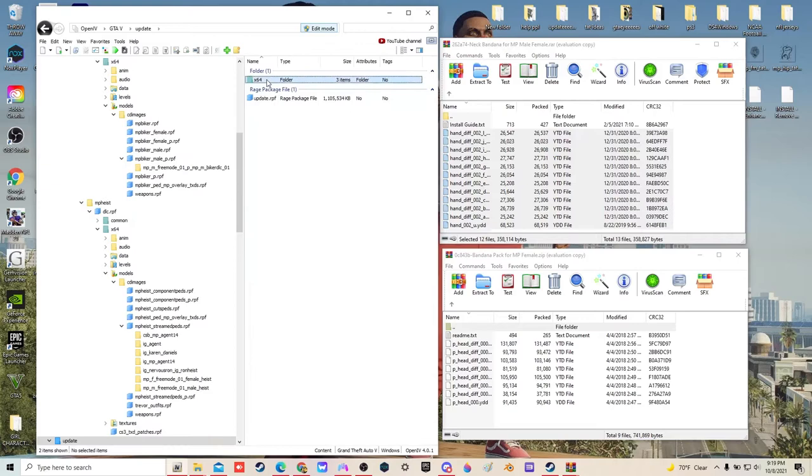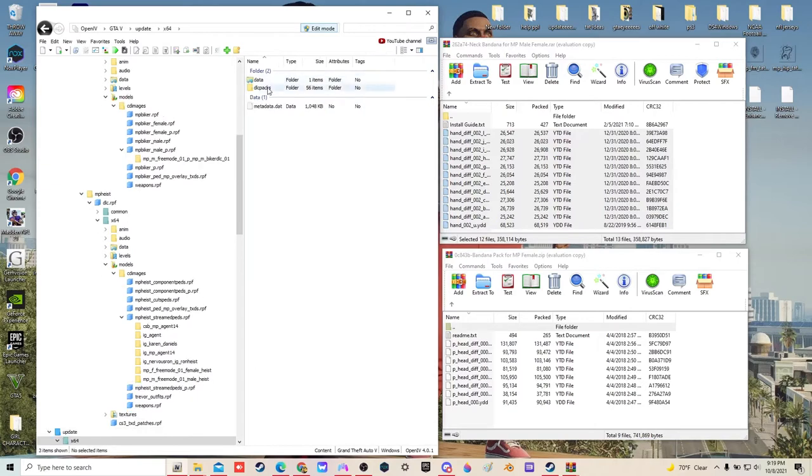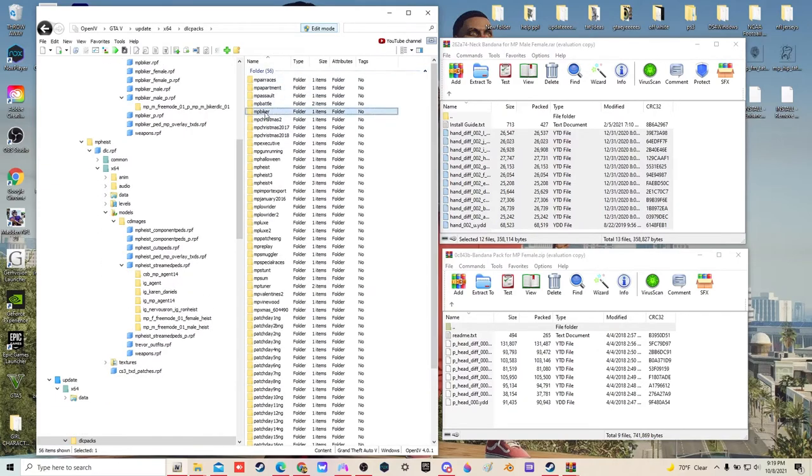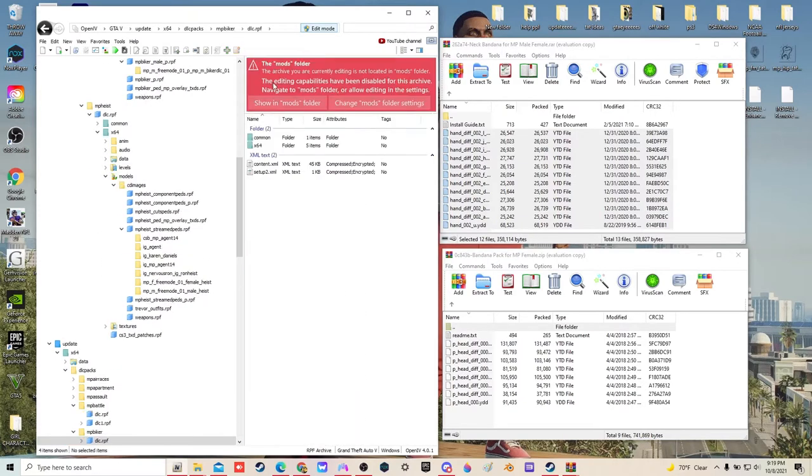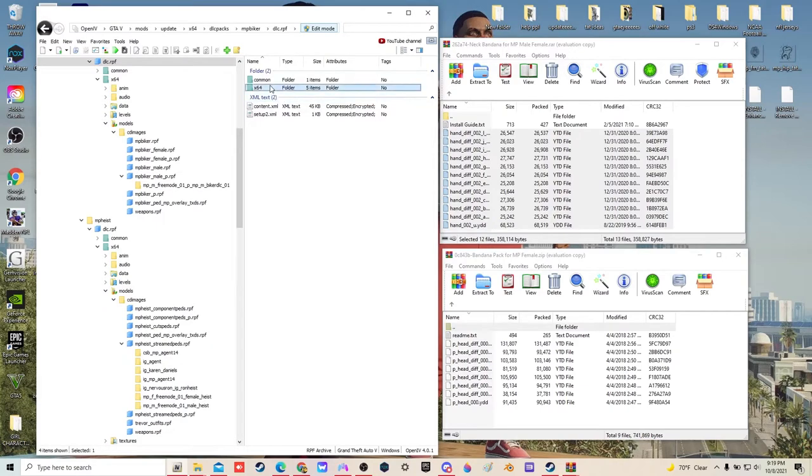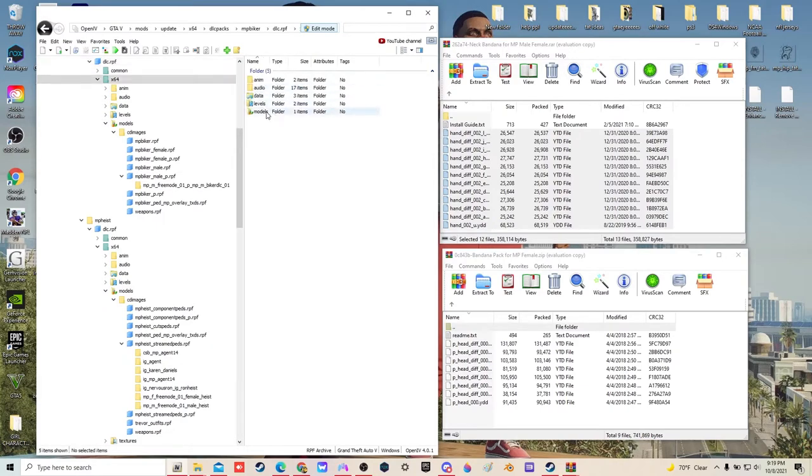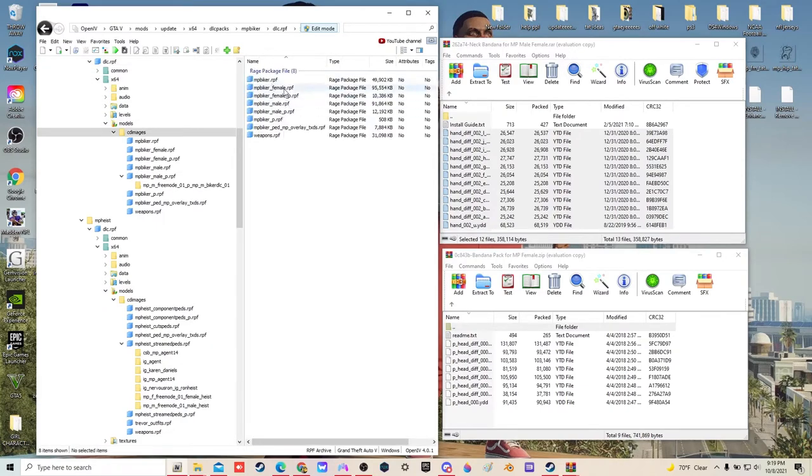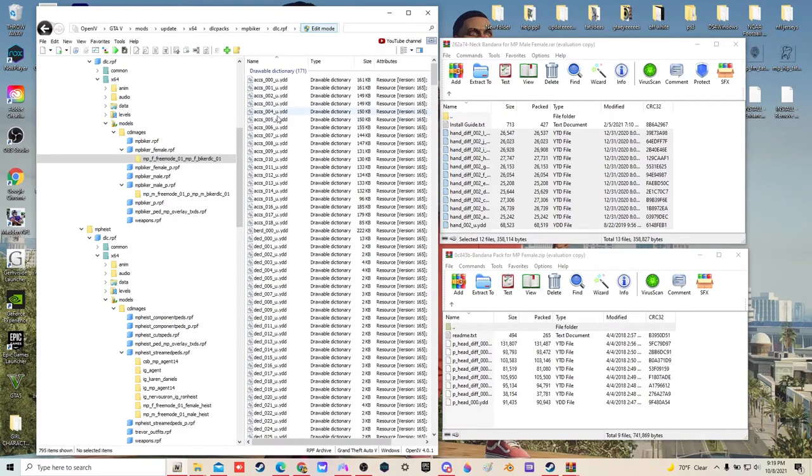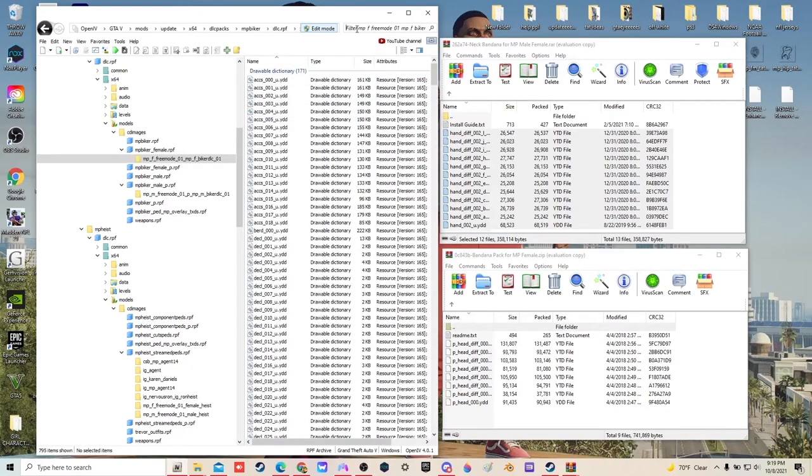Update, x64, dlc packs, MP biker, dlc one, x64, models, cd images, MP biker female, and then we're going to type in hand.